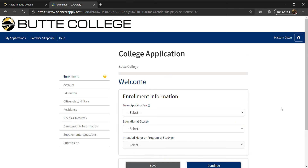Now you are viewing the Butte College application. On the left-hand side, you should see eight sections with yellow circles. These circles will convert to green check marks once all required fields are completed.